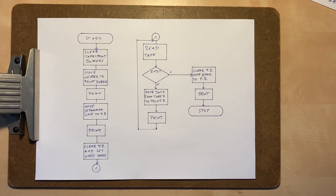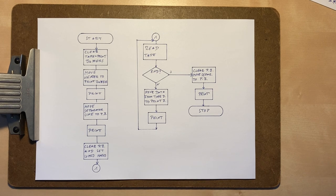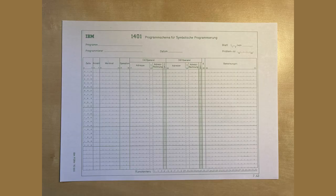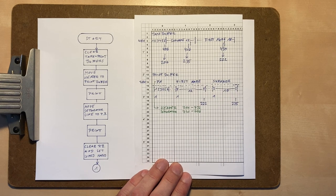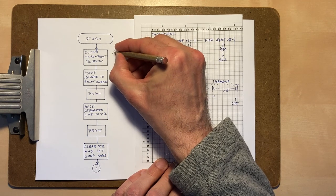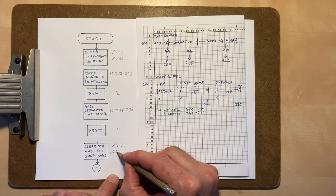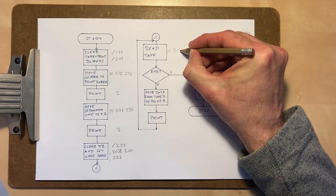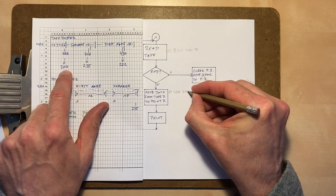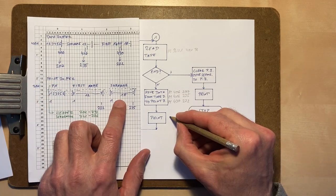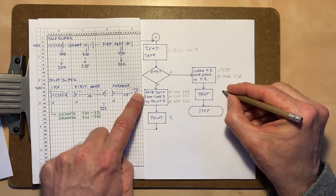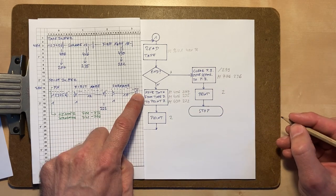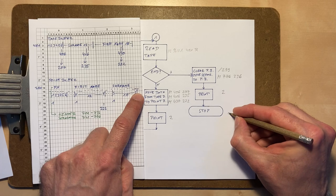Now that we've defined the program, we continue to translate it into machine language. This can be done by using some nice forms, but we'll simply note it down into the diagram. Clear the buffers, print the header and set the word marks, read the tape, transfer the data to the print buffer and print it, and at the end print the separator line again as a footer, and stop.